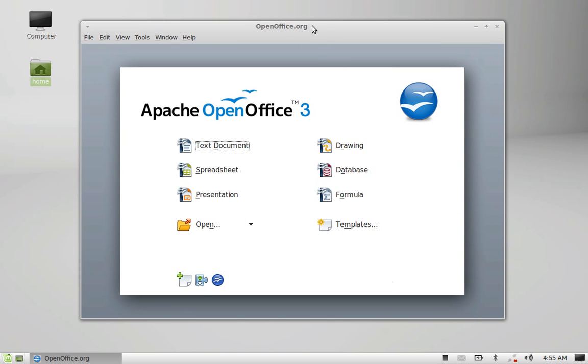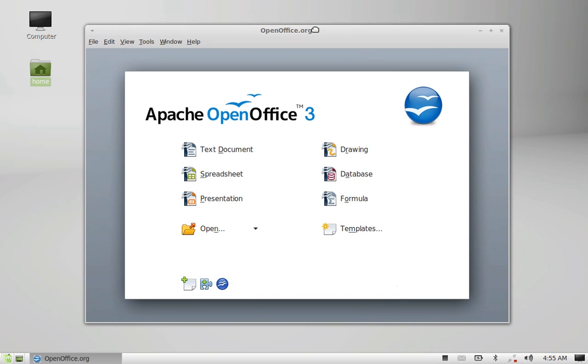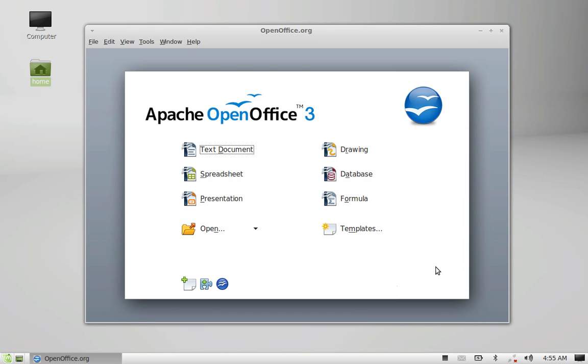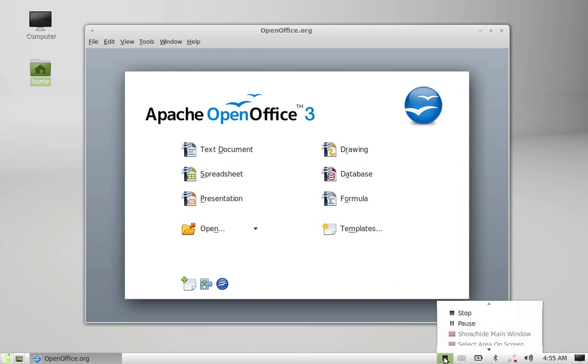You can see it's working fine here. This is how you can install Apache OpenOffice in Linux Mint. That's all for now friend. Thank you for watching.